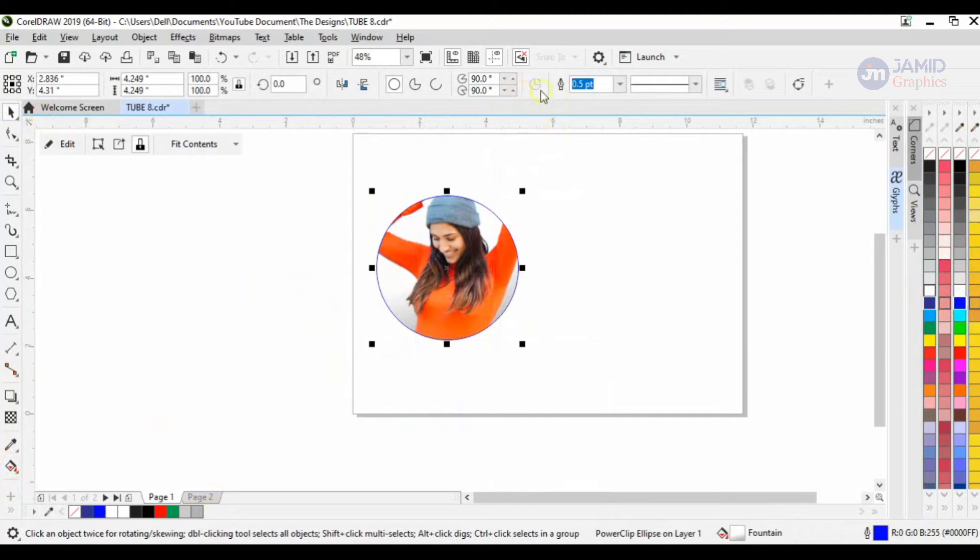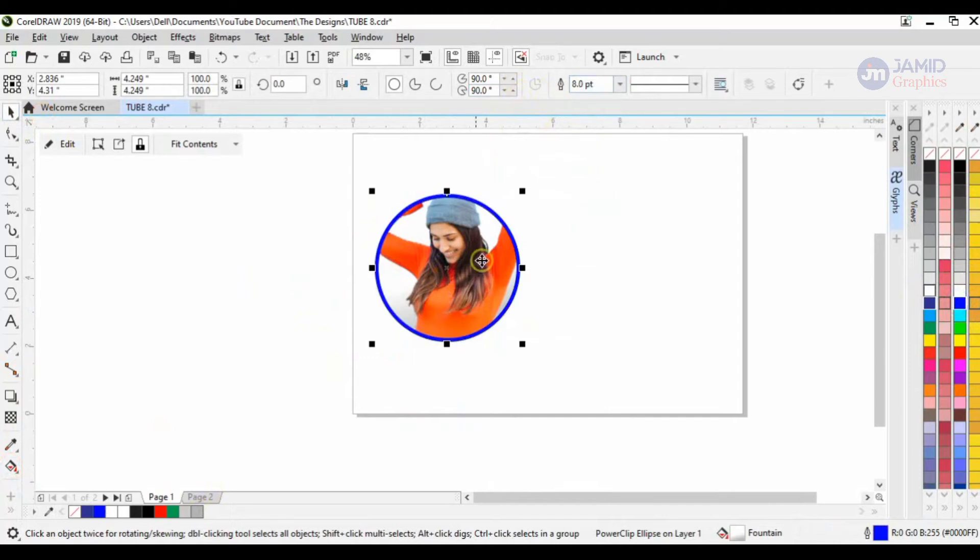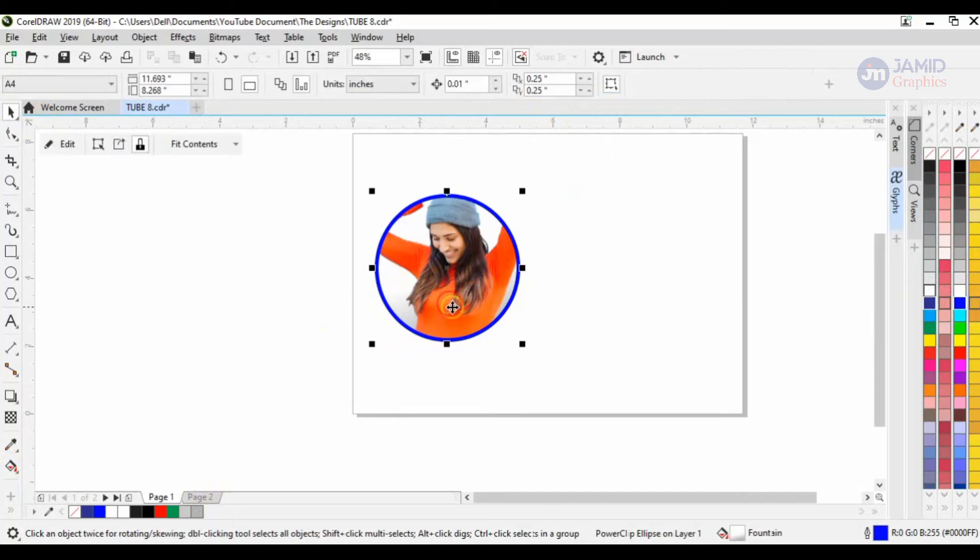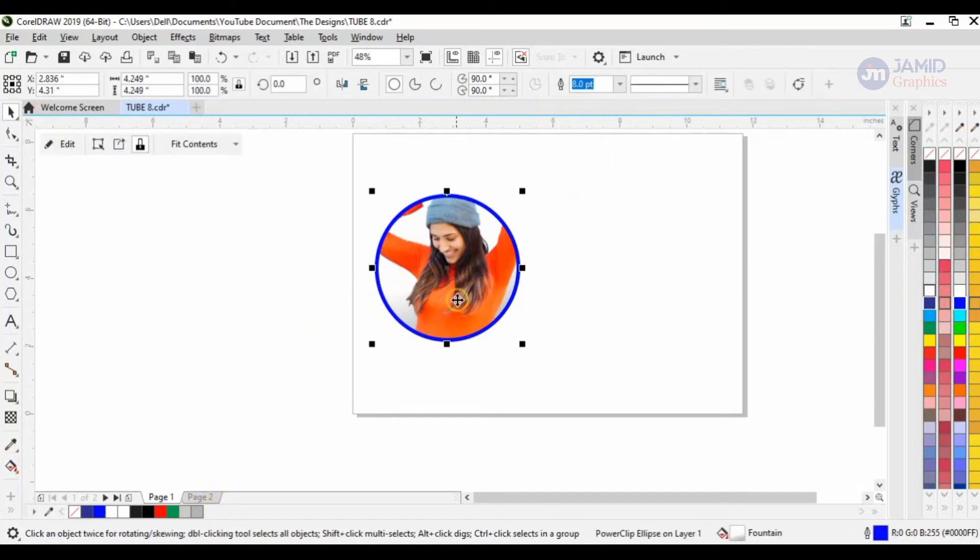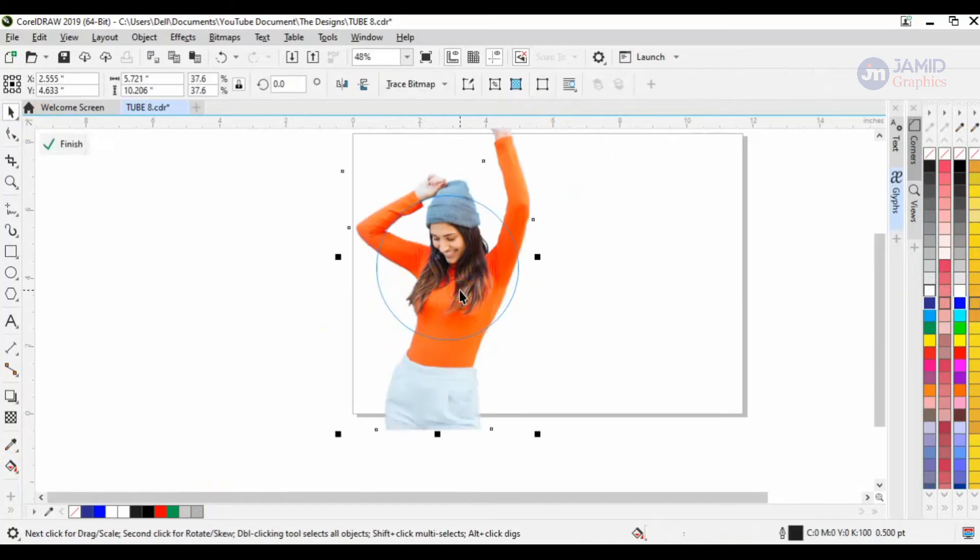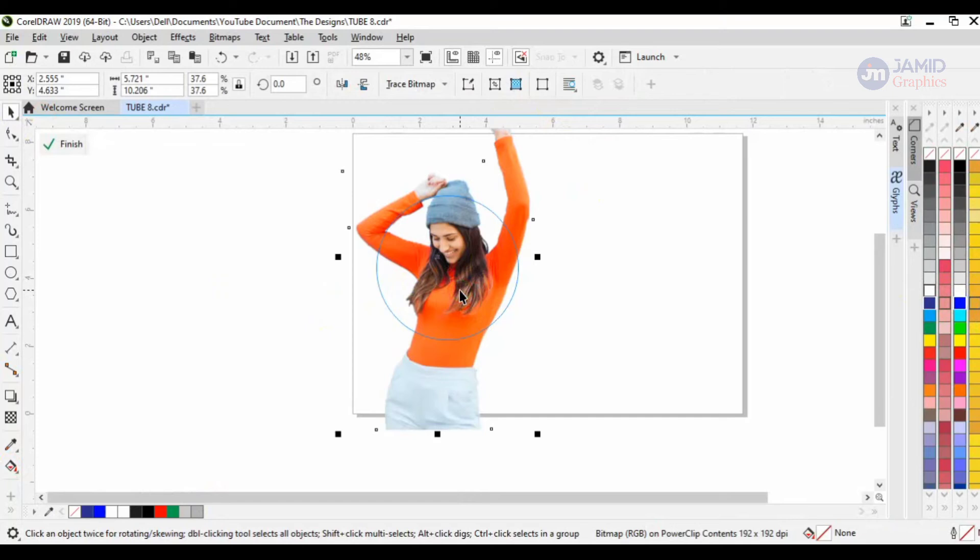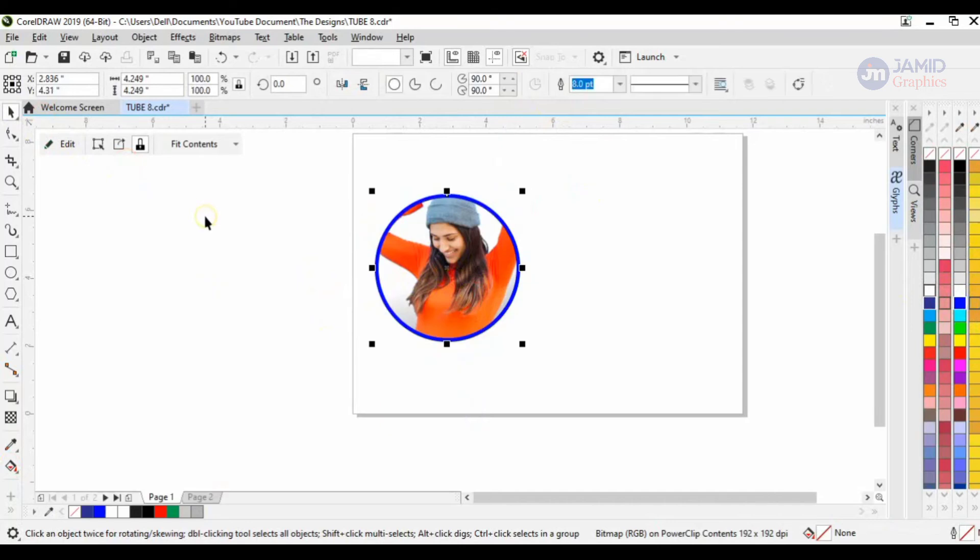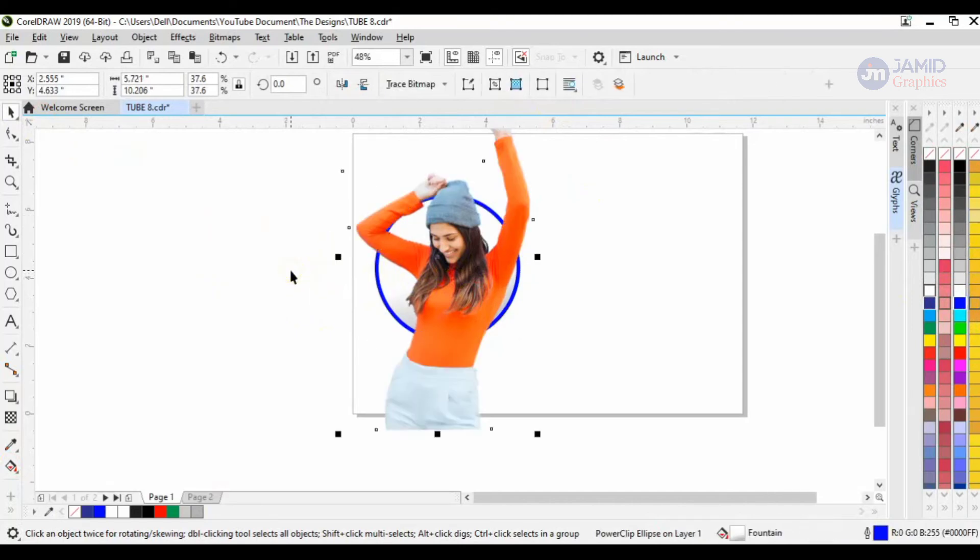When I'm satisfied with that, I'll increase the outline to eight points. Let's say, for example, eight points. And now I'm satisfied with that. I'll copy my image—Control+C to copy—and then go out of my power clip.